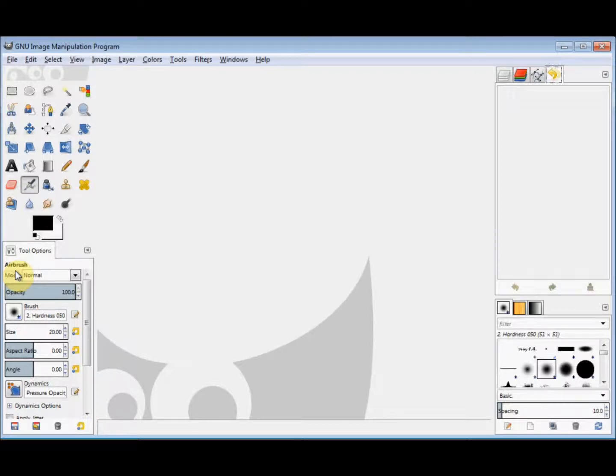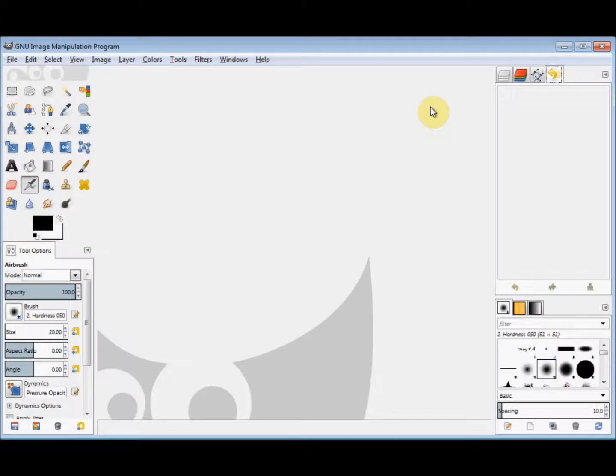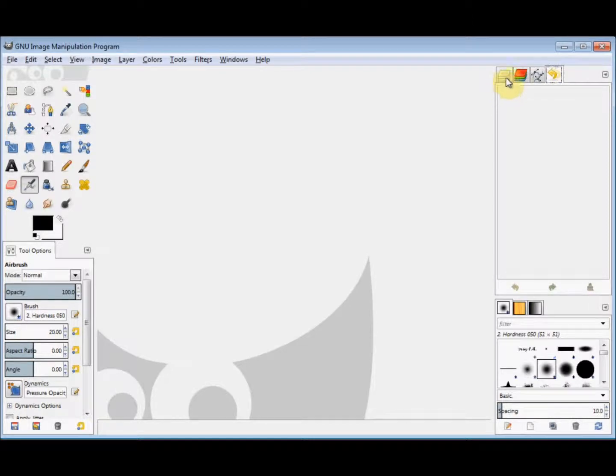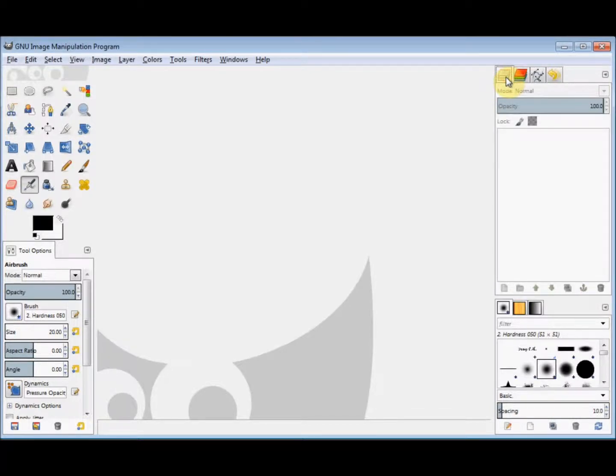But now when you look in my layers panel, you'll see that I have a different dialog box open, not the layer one. So before I continue, I simply click on the layers icon along the top of the dialog box. And my layers box is displayed again as it was before.